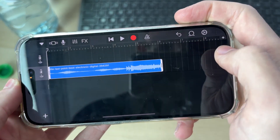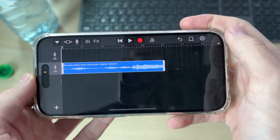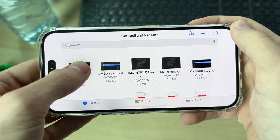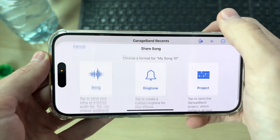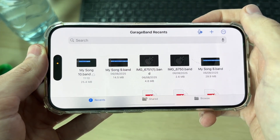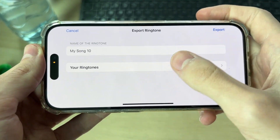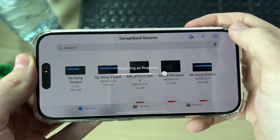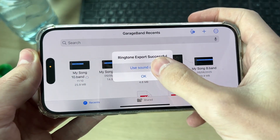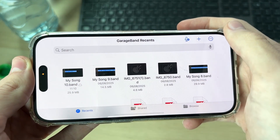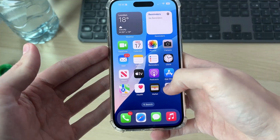Adjust it to how you want it to be. Then tap and hold on it and press Share at the top. Select Ringtone, give it a name if you want, and press Export. You can then press Use Sound As and select Standard Ringtone.